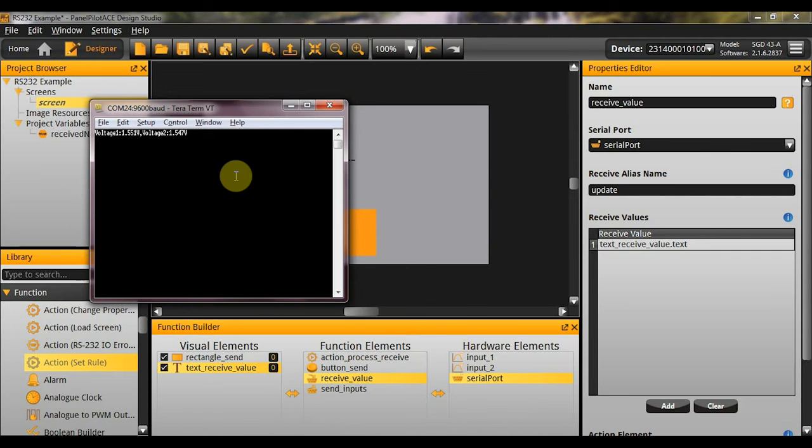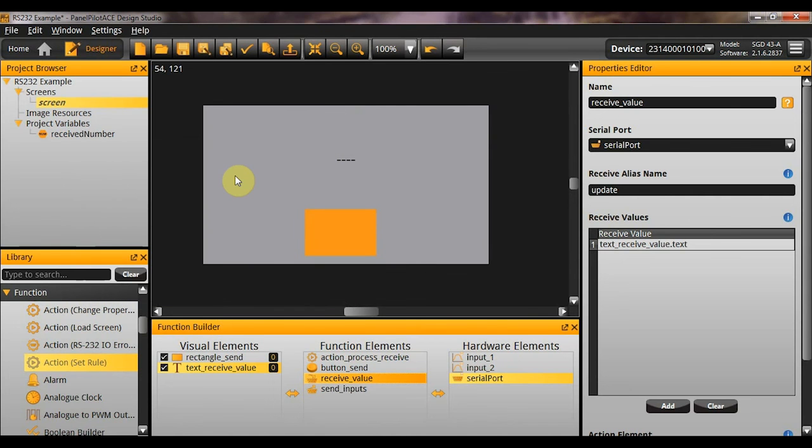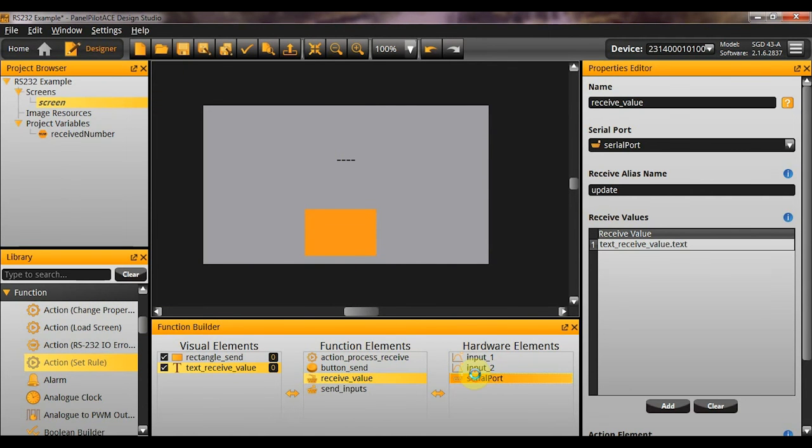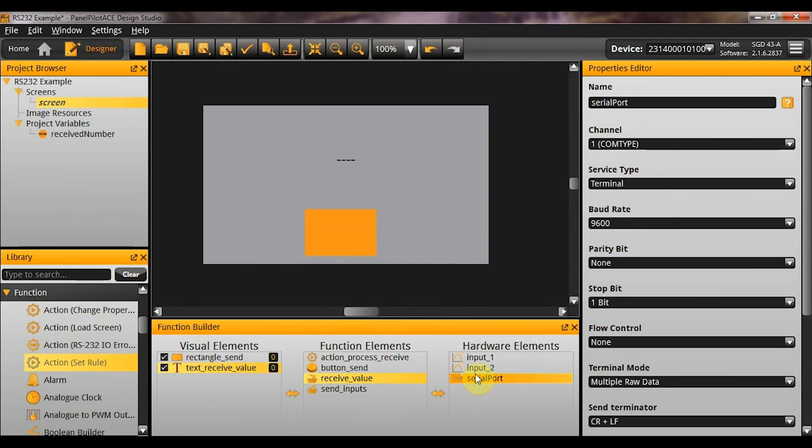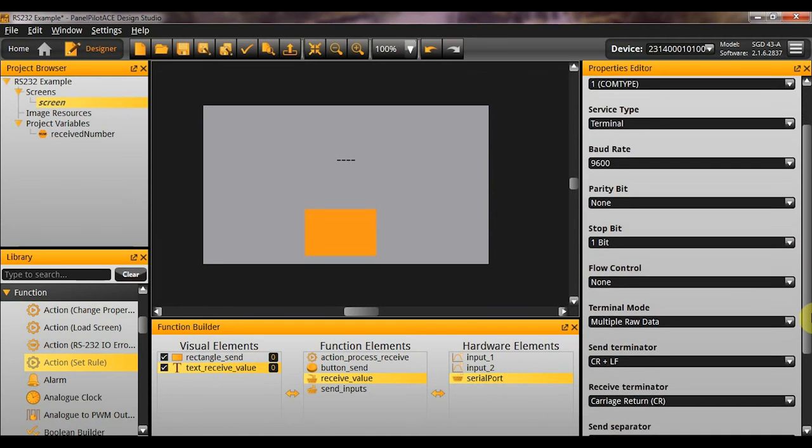And as you can see, I've now got the hello world text written on my screen in that text box. So, there you go. RS232 receive working as expected. Now as promised, I just want to take you through the different terminal types so you can see exactly what's going on in each of them.